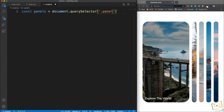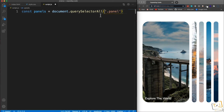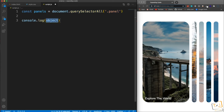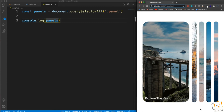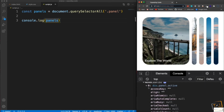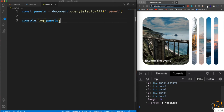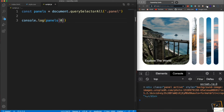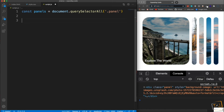If I console.log panels and open Chrome DevTools, it prints out the node list with each div and its properties. I can target specific panels by index — panels[0] gives the first panel with the class of active, panels[1] gives the second, and so on. You can also loop through a node list just like an array.